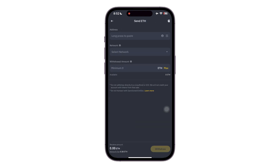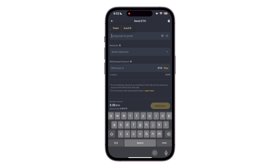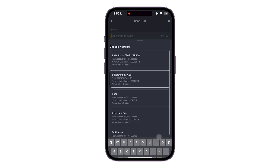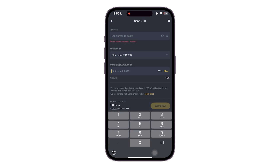Once you type in Ethereum, paste the address you just copied, select the network, then select the amount, and finally click on withdraw. Your process is completed — that's how to send Ethereum to a MetaMask wallet.